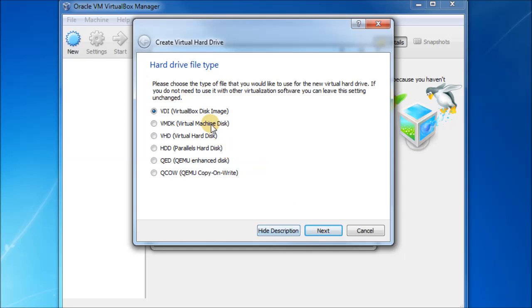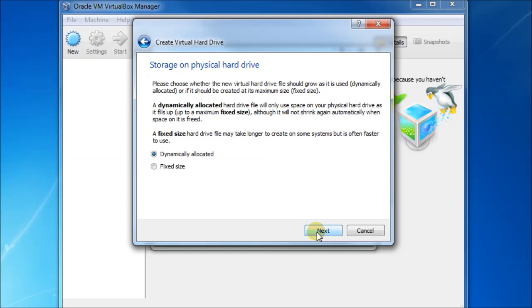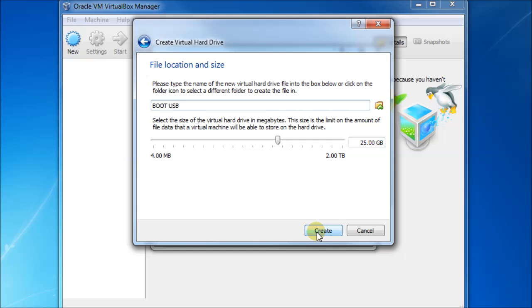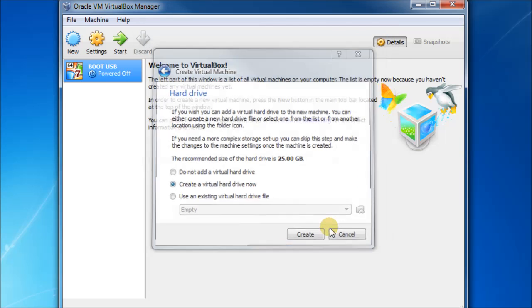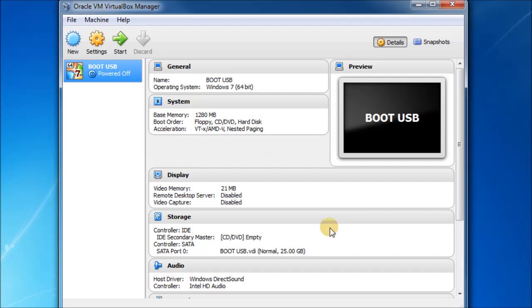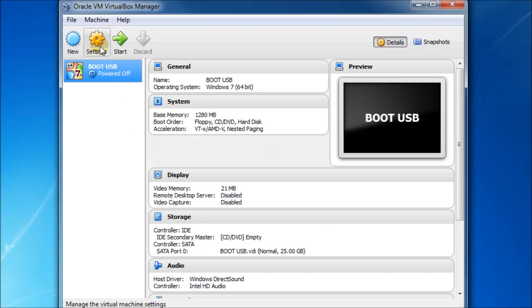You now want to create a new virtual hard drive. So just click on create. And a virtual disk image will do fine. So just choose next. And dynamic allocated, so that it's not too big to start off with. 25GB should be plenty.